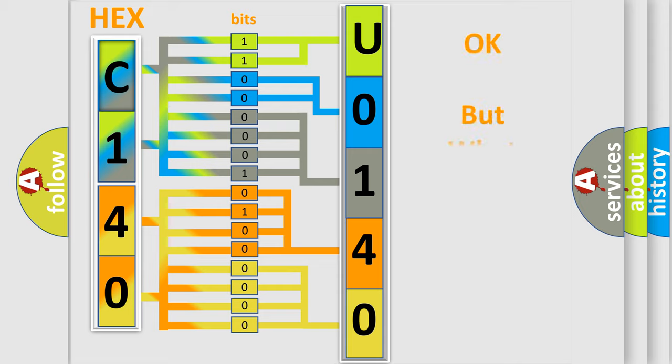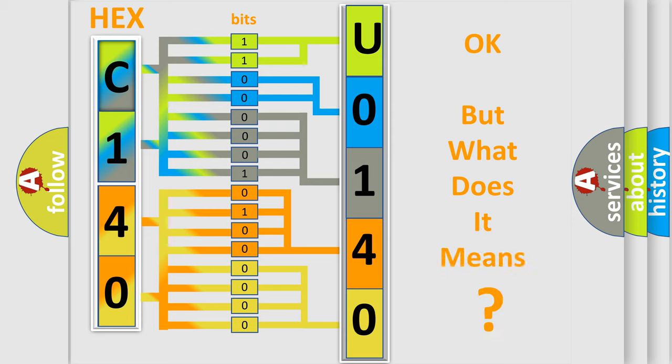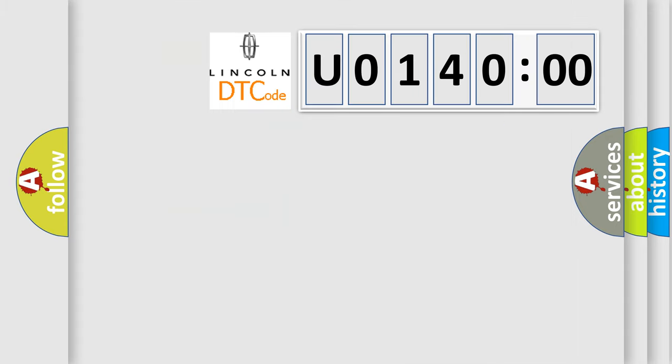The number itself does not make sense to us if we cannot assign information about what it actually expresses. So, what does the diagnostic trouble code U0140000 interpret specifically for Lincoln car manufacturers?